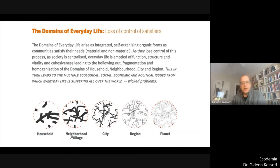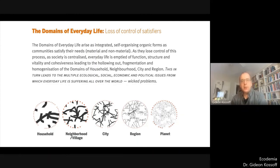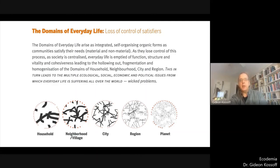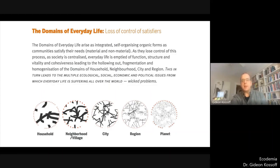Bookchin, Buber and others frequently use the expression 'hollowed out' to describe the condition of the social fabric in capitalist society. To summarise: the domains of everyday life arise as integrated, self-organising, organic forms as communities satisfy their needs. As they lose control of that process and society is centralised, everyday life is emptied of its function, structure, vitality and cohesiveness, leading to the hollowing out, fragmentation and homogenisation of households, neighbourhoods, cities, regions and so on. And that in turn leads to multiple ecological, social, economic and political issues from which everyday life is suffering all over the world — wicked problems.